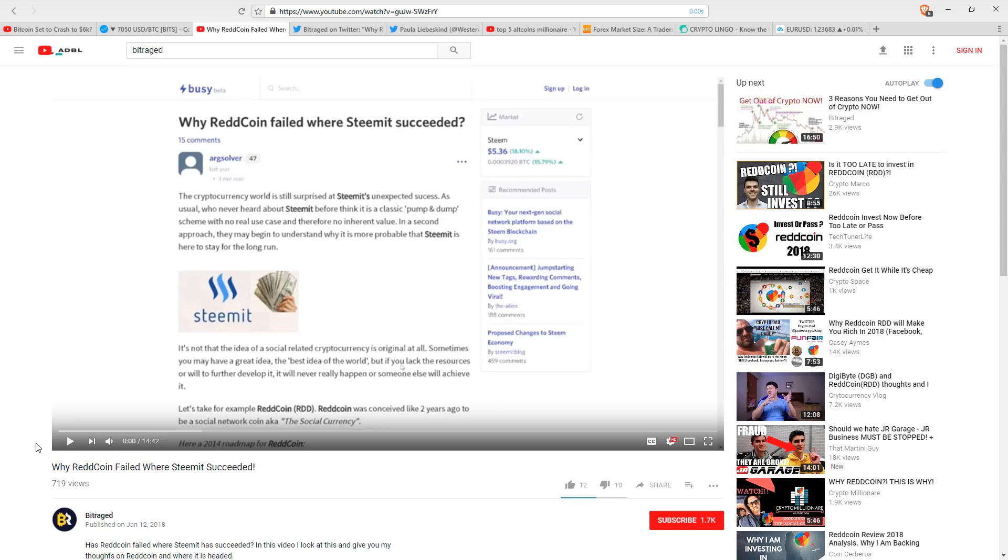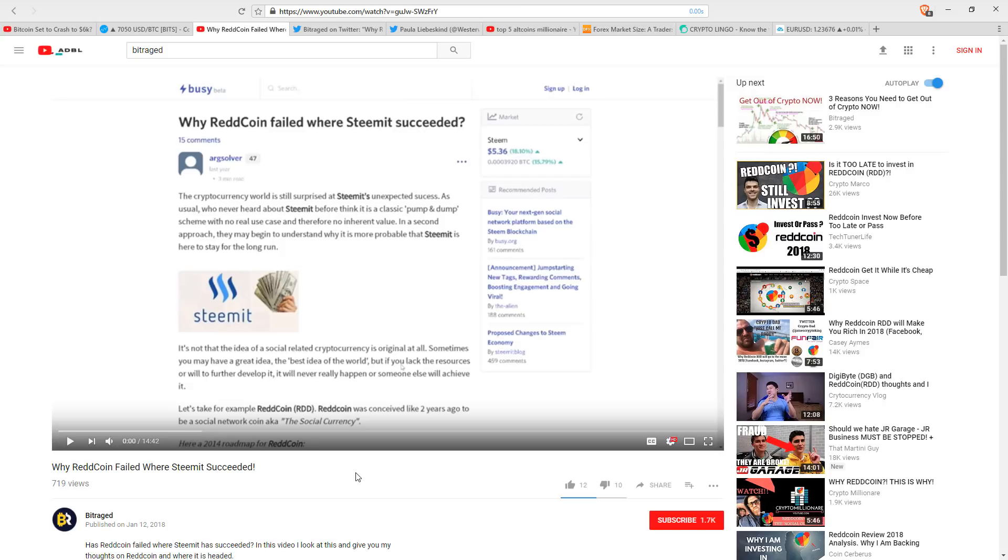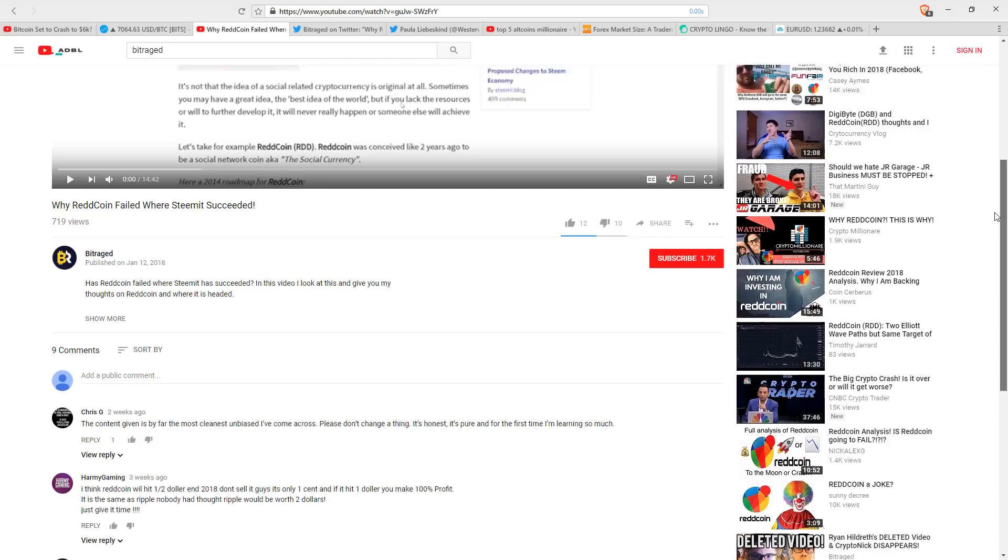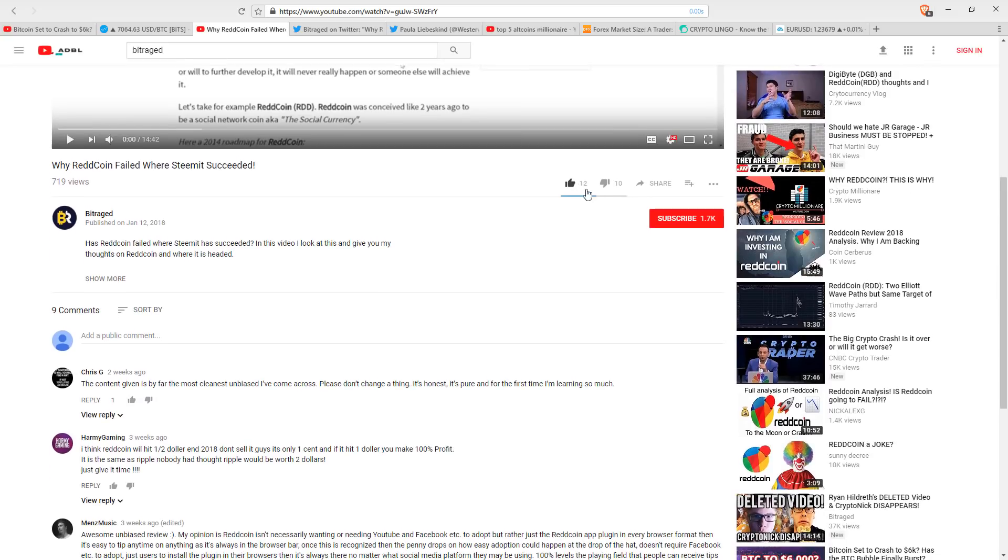So we released this video, why RedCoin failed where Steemit succeeded. And in the video, we simply laid out some obstacles that RedCoin would have to overcome to achieve what they're setting out to achieve. Now, keep in mind that both me and Randall have positions in RedCoin. We believe in the potential, and we're holding that in our portfolios. So obviously, we're not negative on RedCoin. We're not down on RedCoin. But we feel like there are obstacles that RedCoin has to overcome. So we released this video, and we talked about some of those things. And we got 10 dislikes and 12 likes, so about half dislikes. So why did it get so many dislikes?